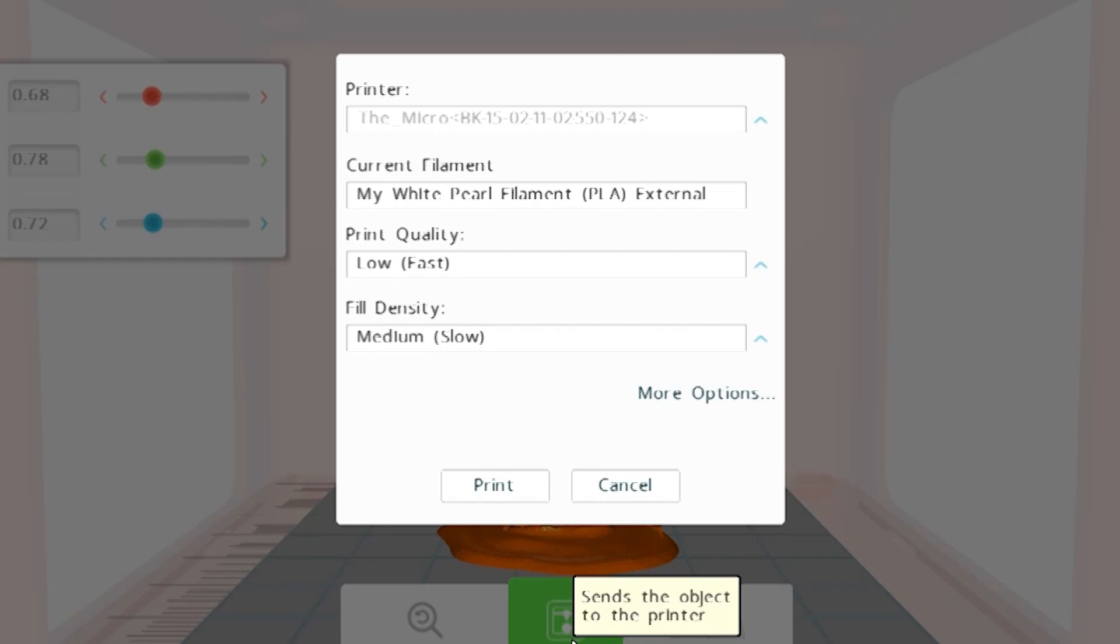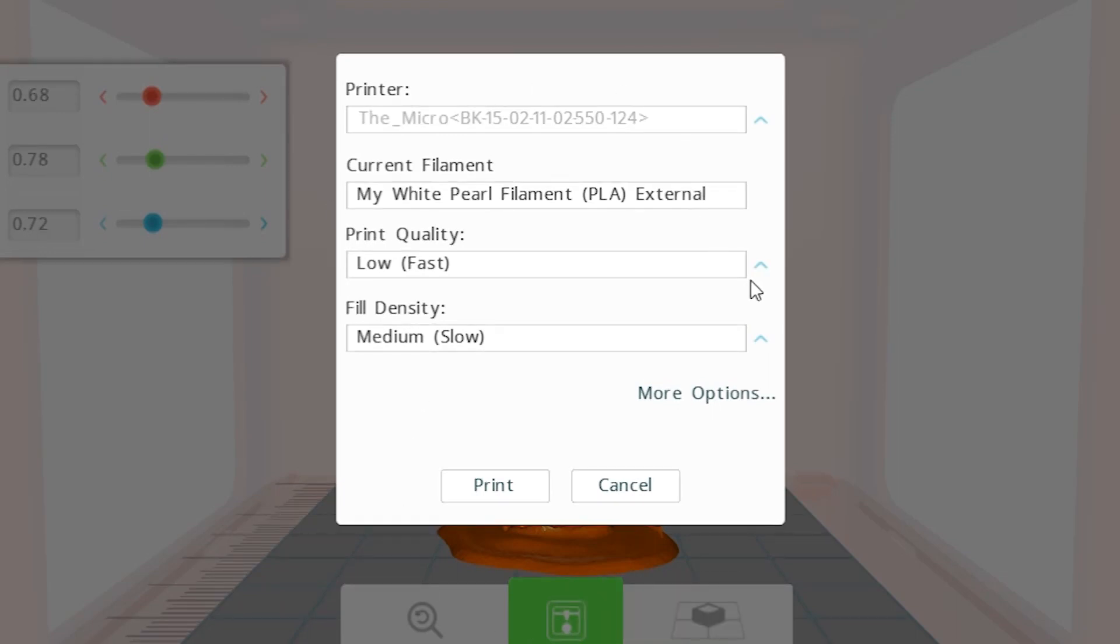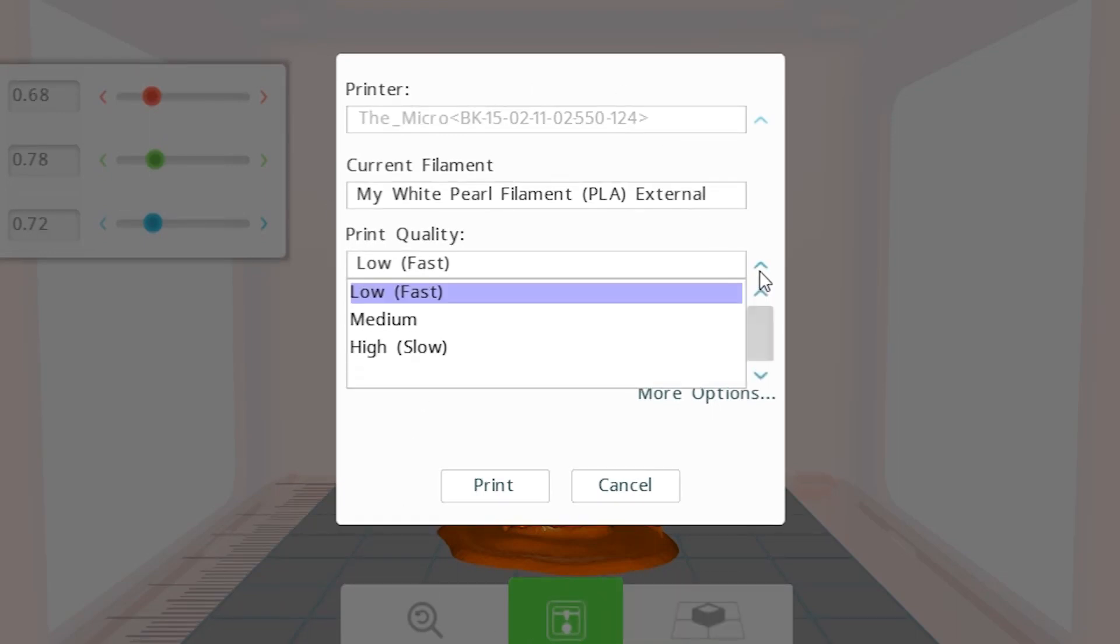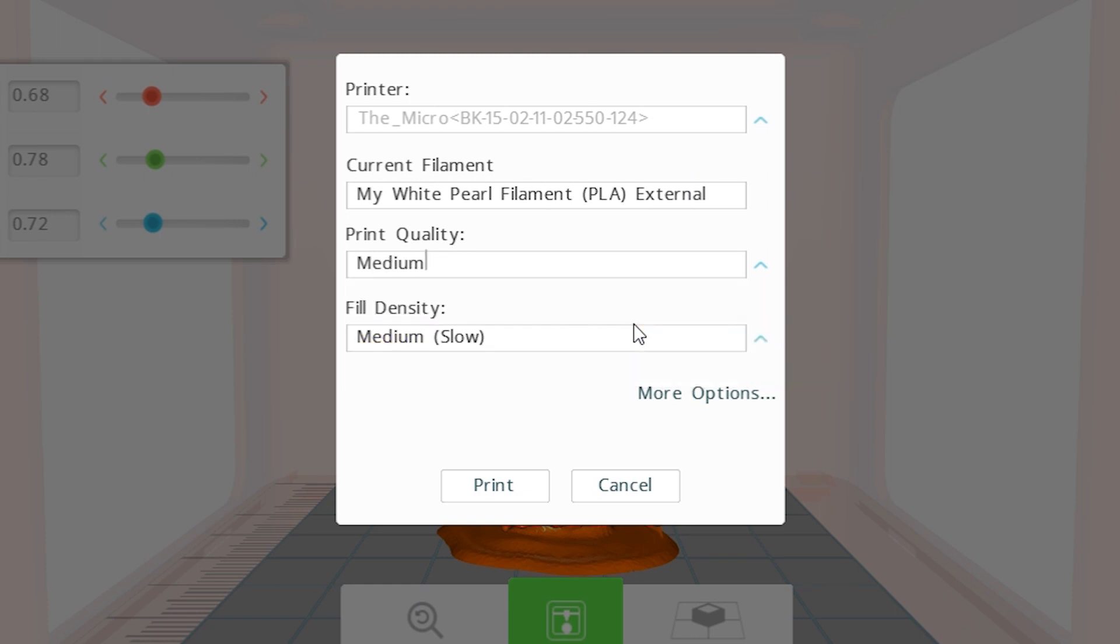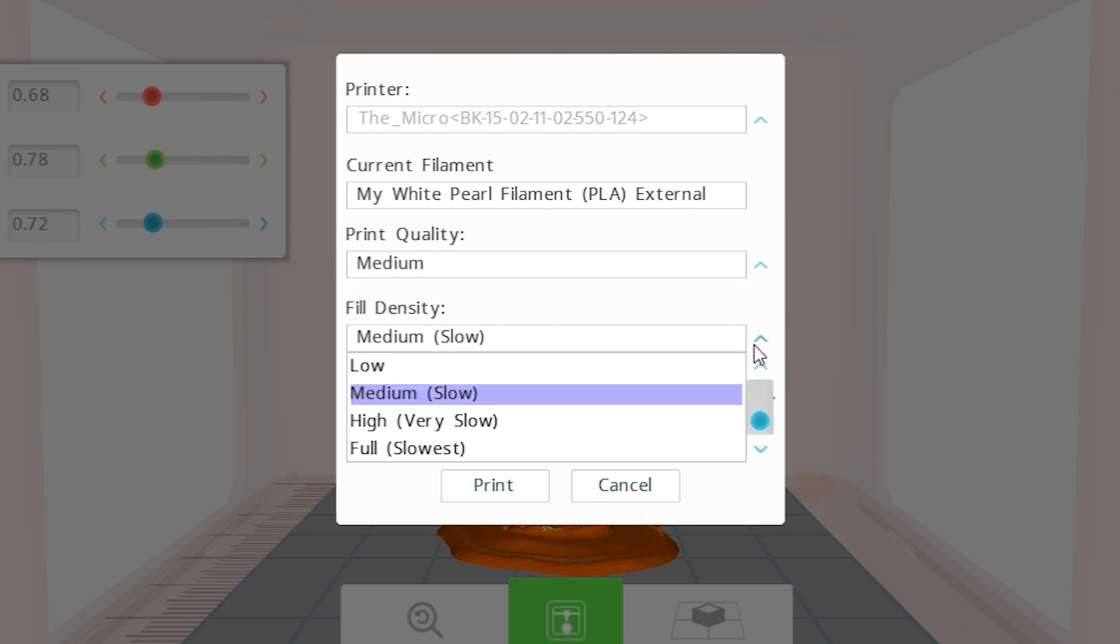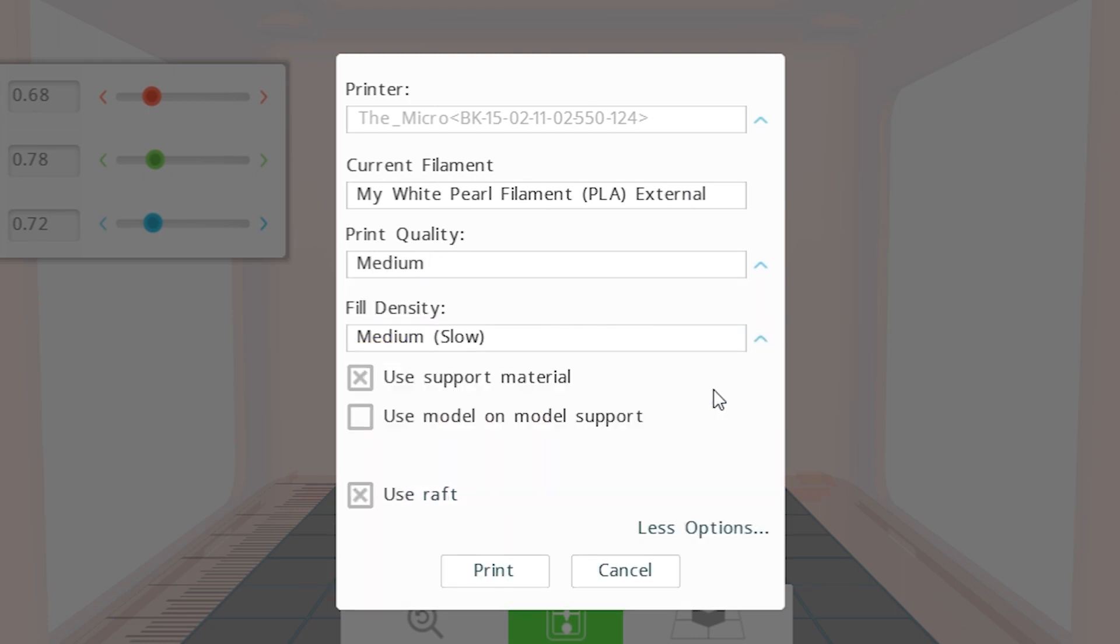Click print and the print setup page will open. It will give you information about your printer as well as provide print quality and fill density options. Select more options to add or remove support material and the raft.